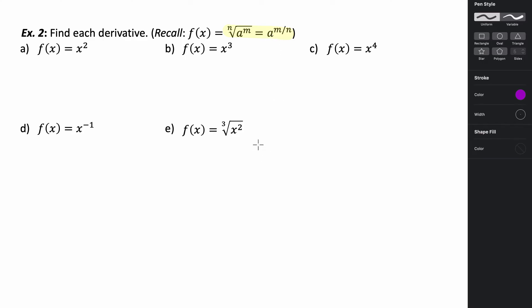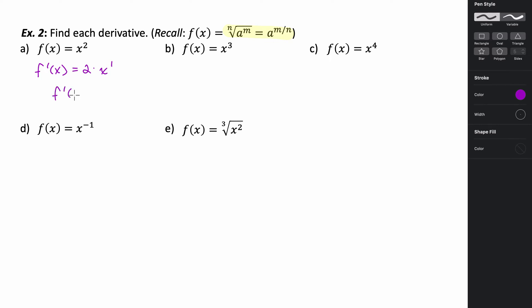Applying the power rule: we have f of x equals x squared. If I want to take the derivative, f prime of x, I take the original exponent and multiply it by my power function, then subtract 1 from the exponent. So f prime of x equals 2 times x.